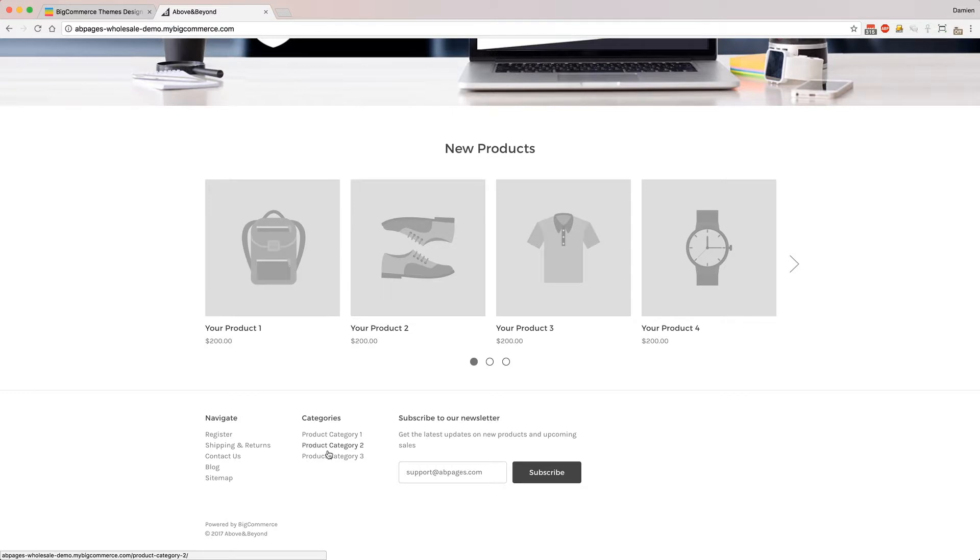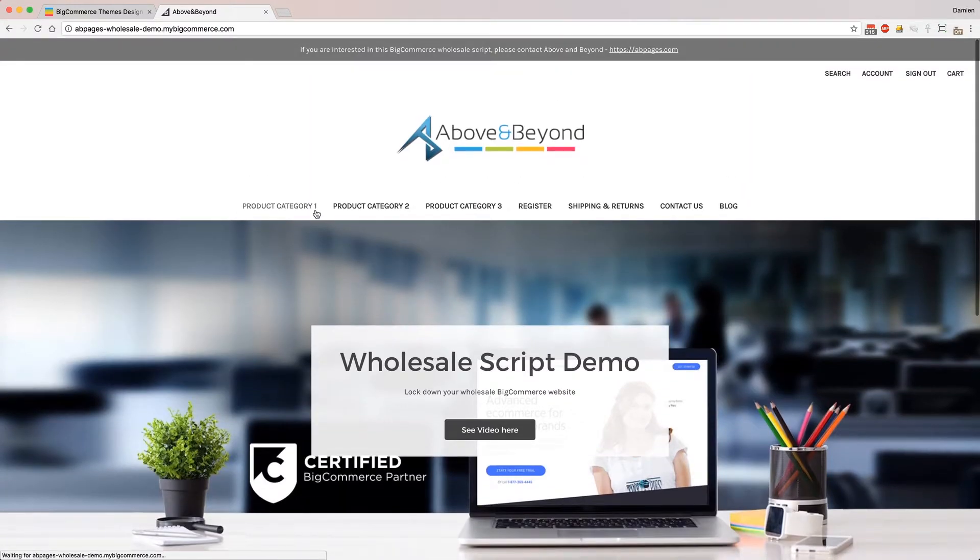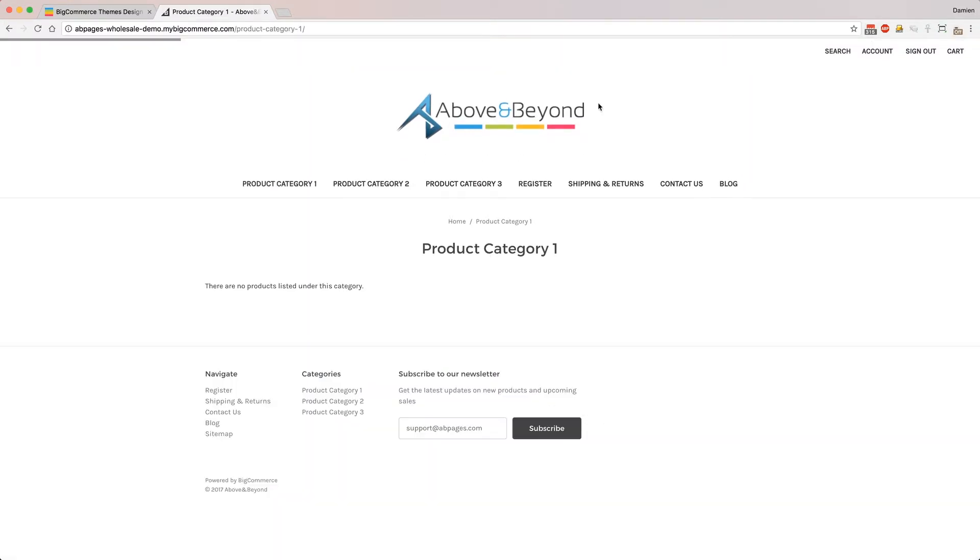Then you can browse the site as you would normally by clicking the categories. We can also hide the carousel, we can hide all sorts of information based on if the user is logged in or not.